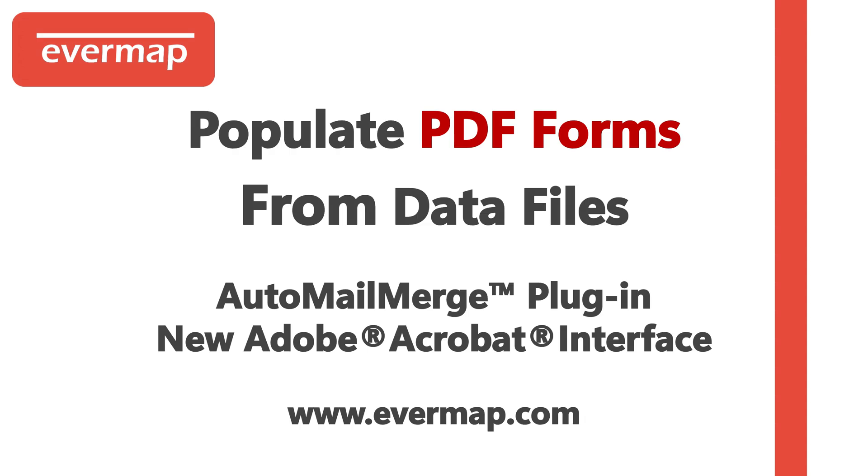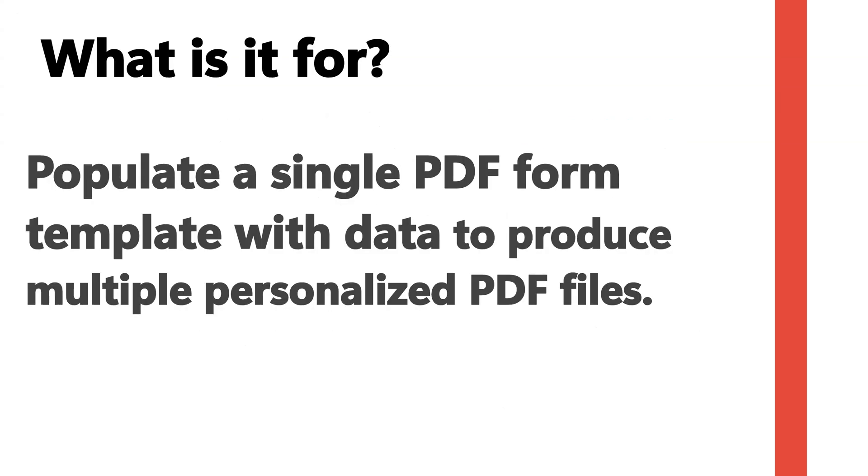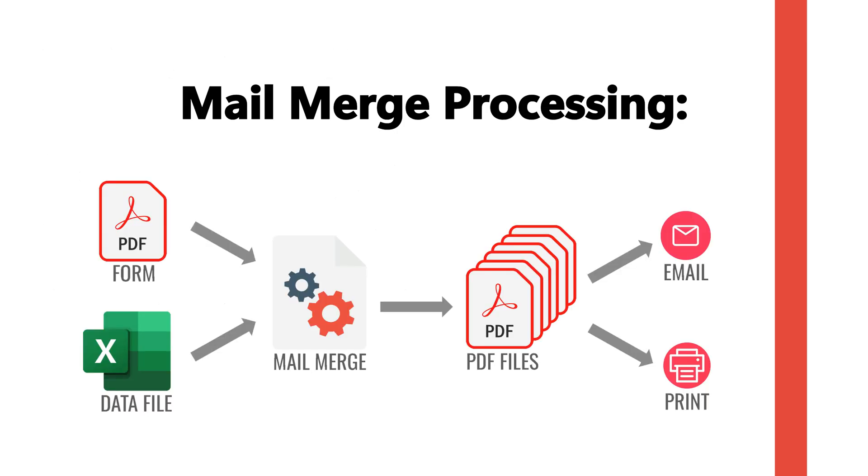This video demonstrates how to populate PDF forms from data files using the AutoMail Merge plugin for Adobe Acrobat. We use AutoMail Merge to populate a single form template with data to produce multiple personalized PDF documents. Begin with the template PDF form and the data source file. The data is used to fill the template form, generating one PDF document for every data record.